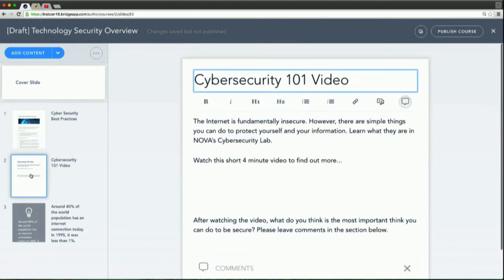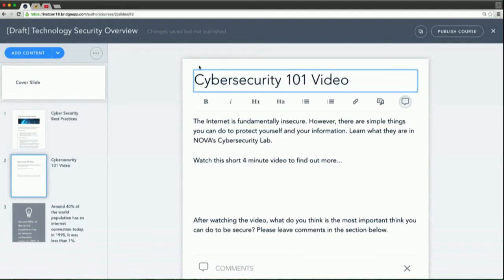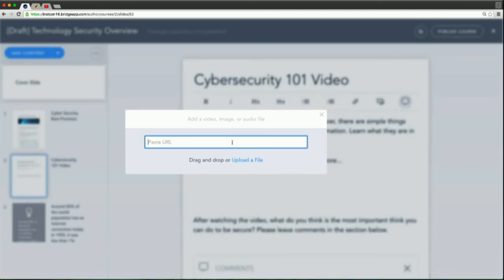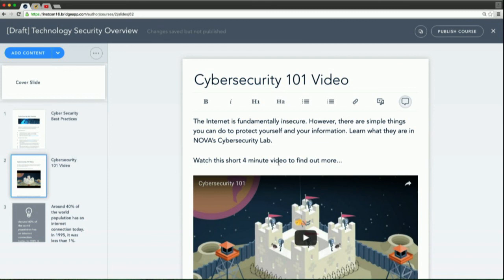Let's do a video. We have a cybersecurity 101 video — I've already got some content in here. Let's go to YouTube, grab that URL, just copy it. We'll go back to that media button and paste that in. That quickly, that video is now embedded into Bridge. We can support Vimeo, YouTube, or if you have an internal video, you can upload it just the same.